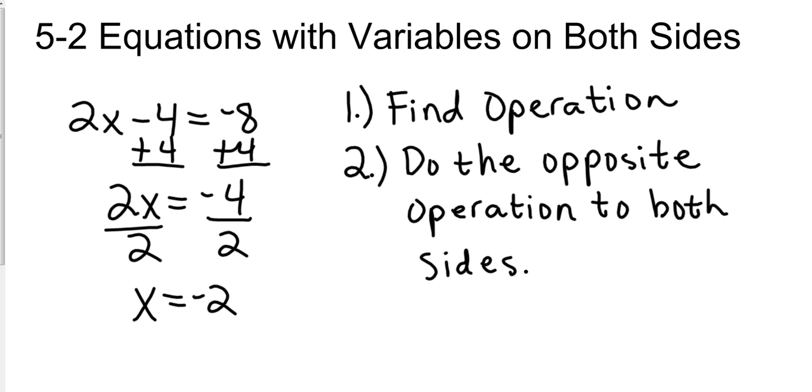Then the operation was 2 times x, so the opposite operation for that was dividing. And so let me go ahead and run these cancels here. And so we end up with x equals negative 2.